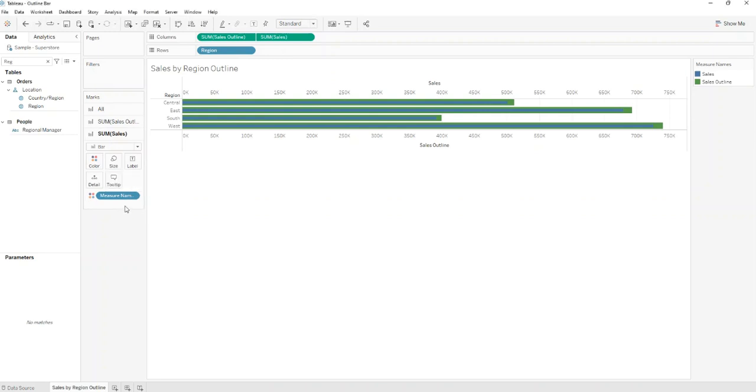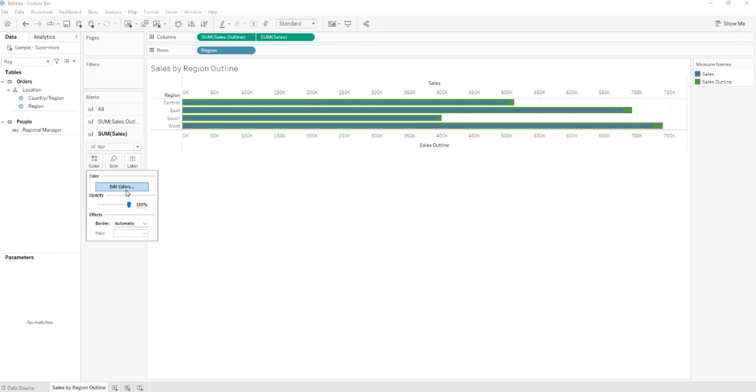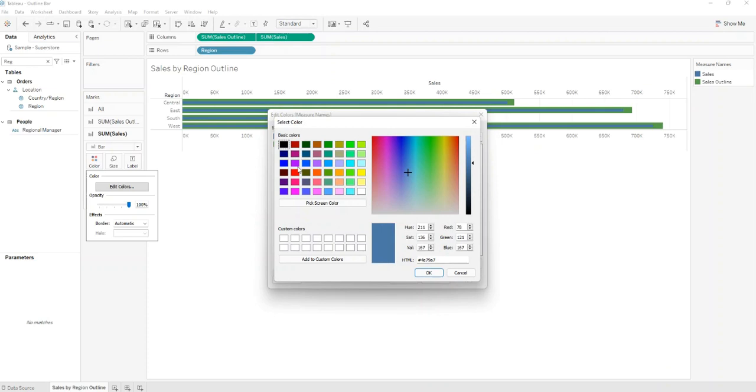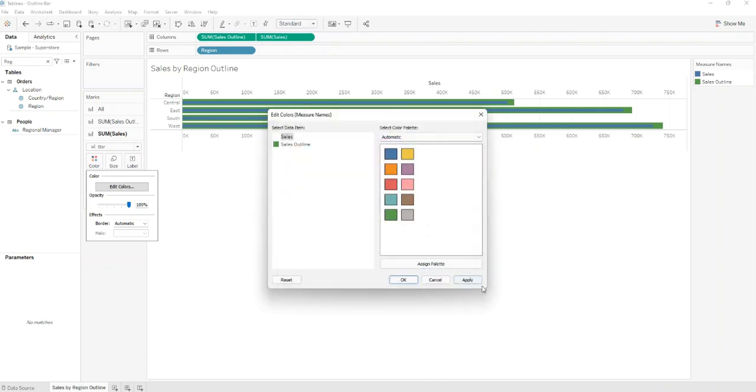Now go to Colors from Sum of Sales Marks. Click Edit Colors and make the color to white. Click Apply.